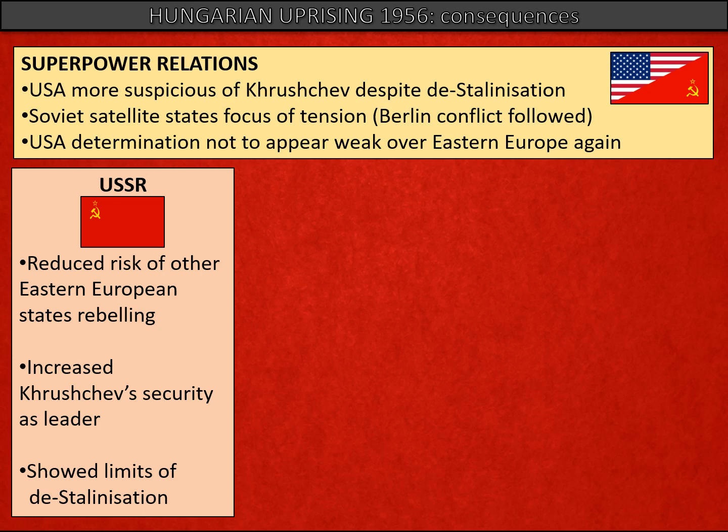For the Soviet Union, in the short term there was a political gain: because of the firm action Khrushchev took, there was a reduced risk of other satellite states rebelling. It also increased Khrushchev's security as leader of the Soviet Union internally and as leader of the communist world — he'd shown his authority and that he could be a strong leader, just as Stalin had. This also showed the satellite states and within the Soviet Union just how far de-Stalinisation would be carried forward, and that firm control and firm rule would be enforced.